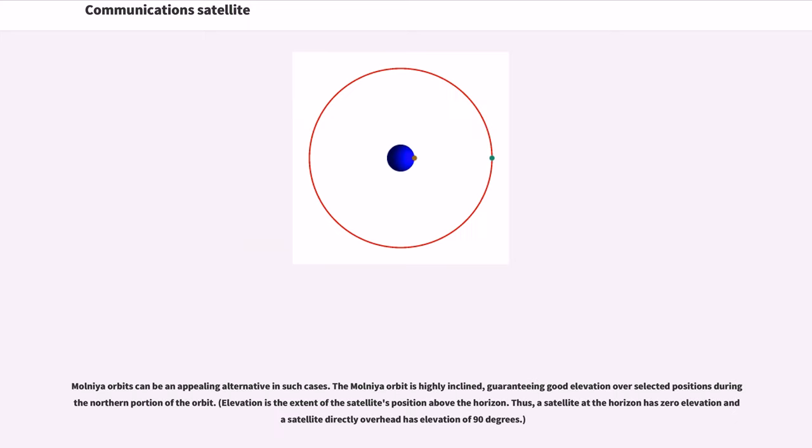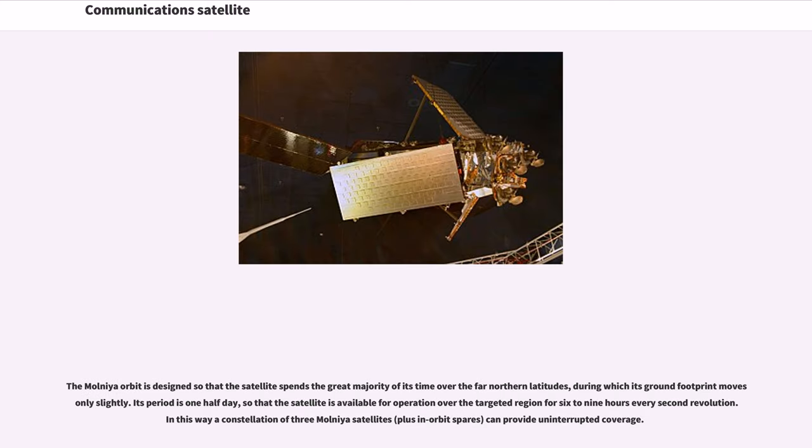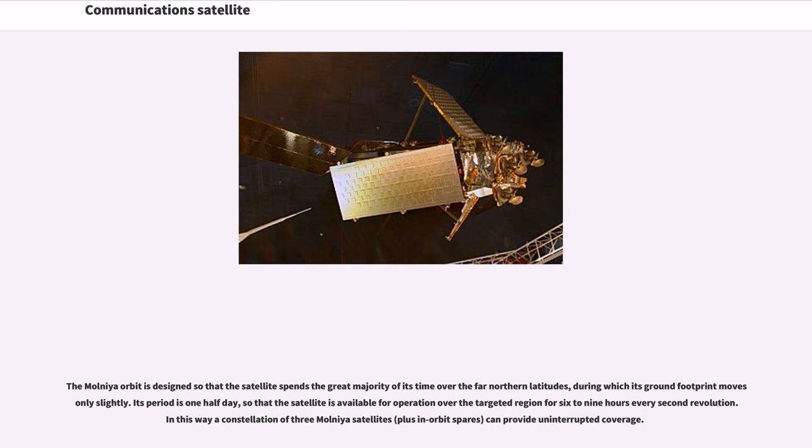Molnia Orbits can be an appealing alternative in such cases. The Molnia Orbit is highly inclined, guaranteeing good elevation over selected positions during northern portion of the orbit. The Molnia Orbit is designed so that the satellite spends the great majority of its time over the far northern latitudes, during which its ground footprint moves only slightly. Its period is one half day, so that the satellite is available for operation over the targeted region for six to nine hours every second revolution. In this way a constellation of three Molnia satellites can provide uninterrupted coverage.